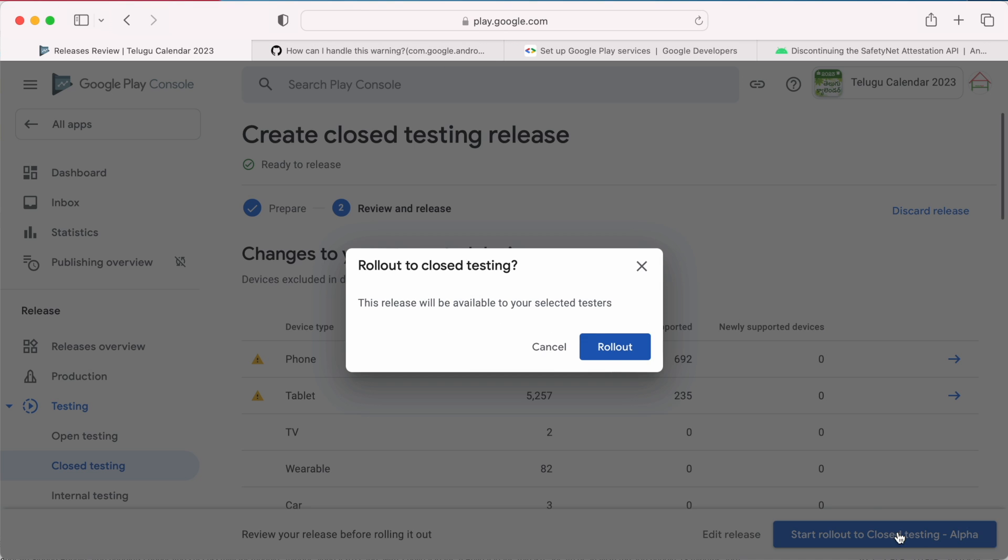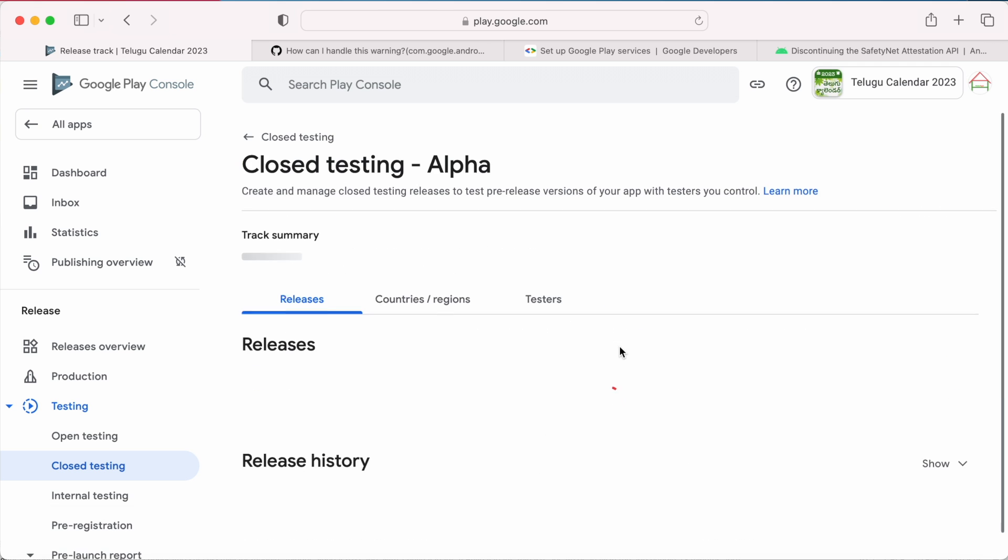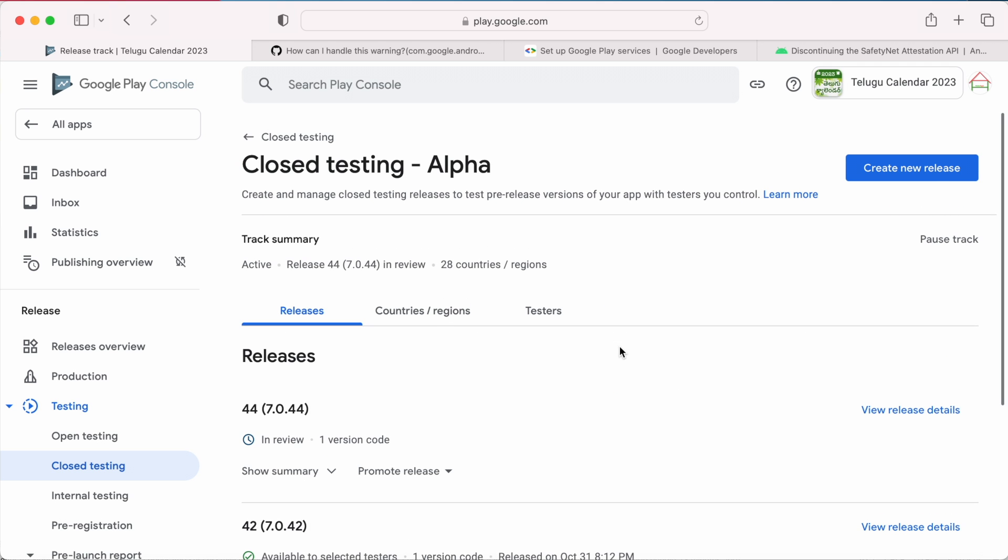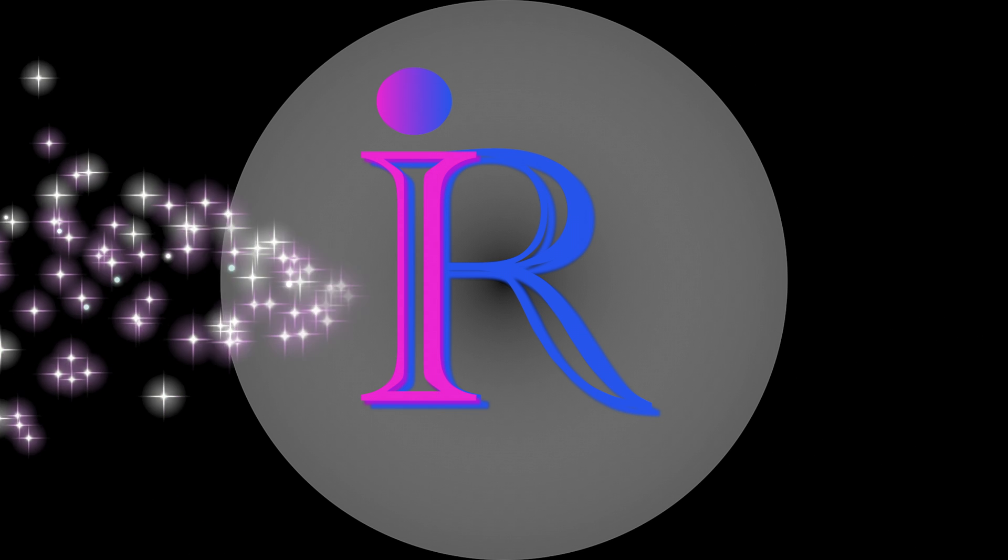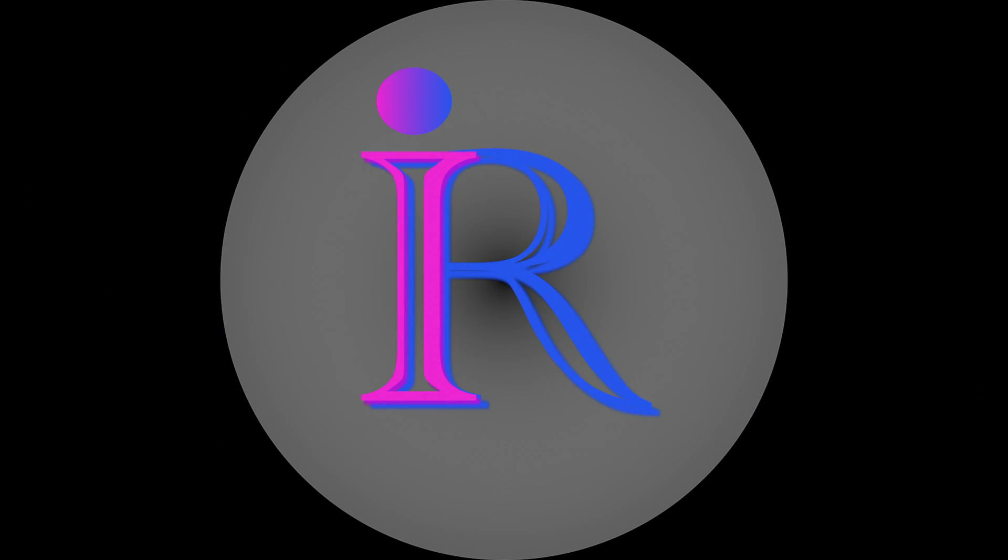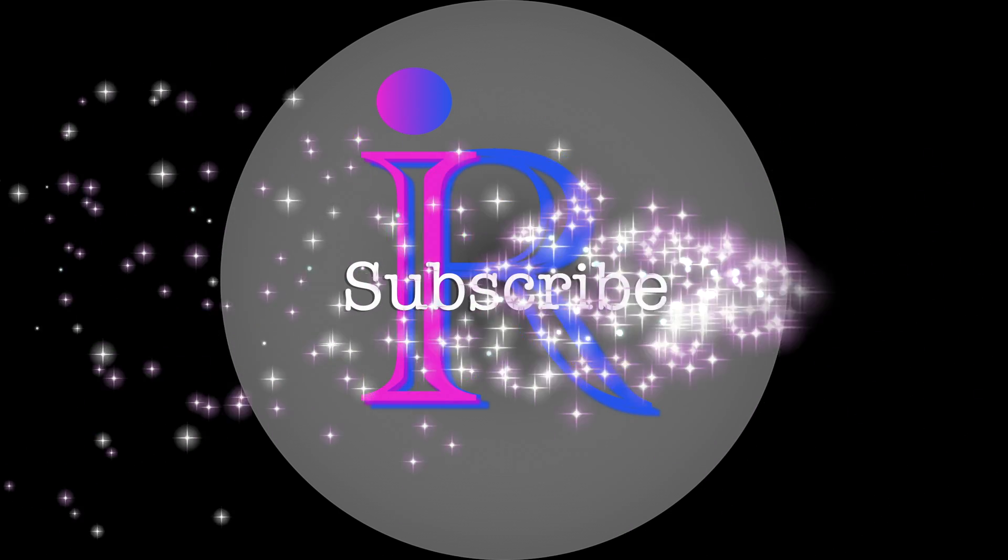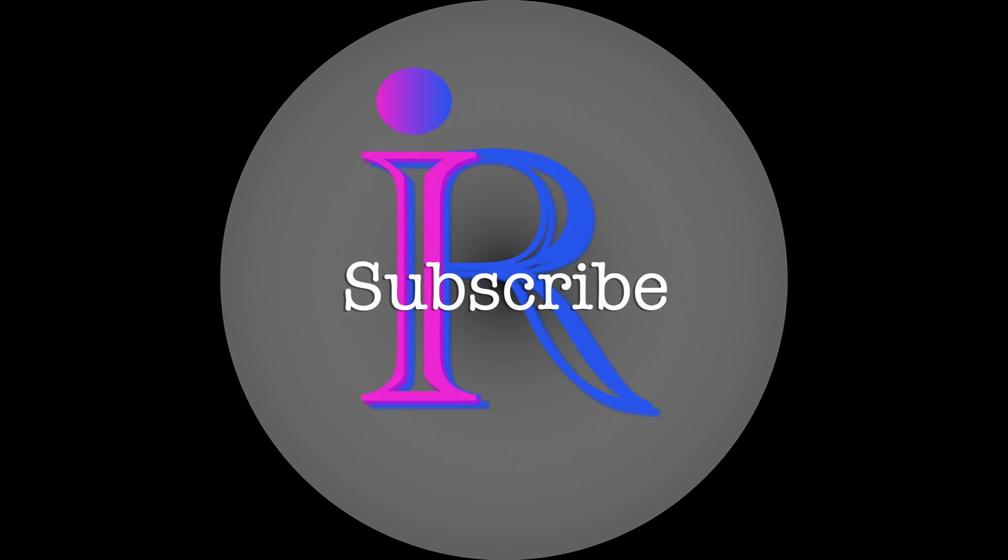Hope this video could help you resolve this warning at your end. If you think this video was helpful, please post it in comment section and subscribe to iREKA Tech Solutions for more videos. Thank you.